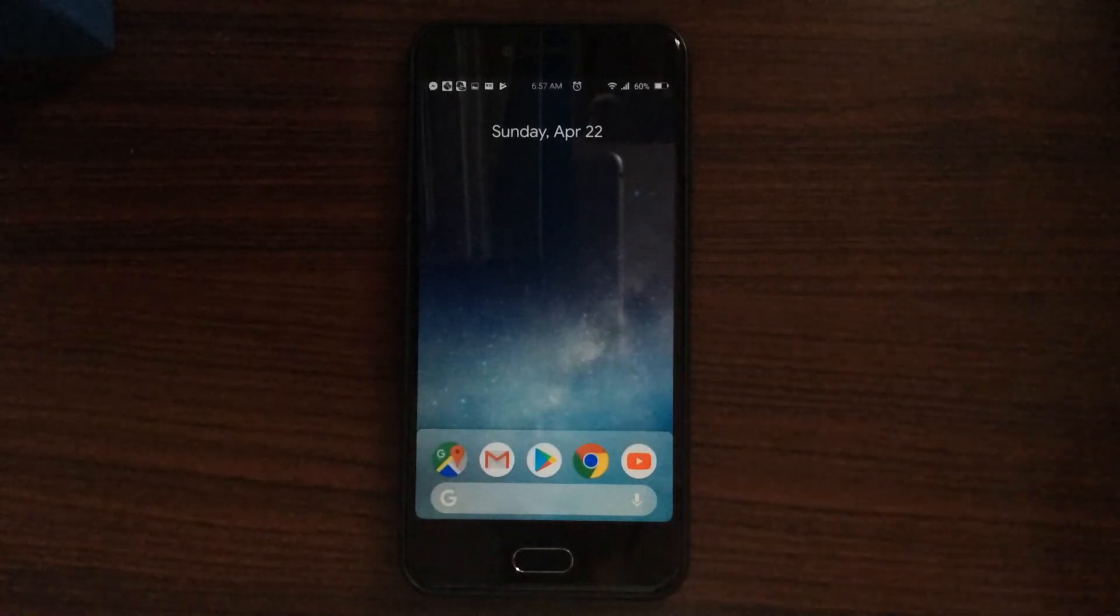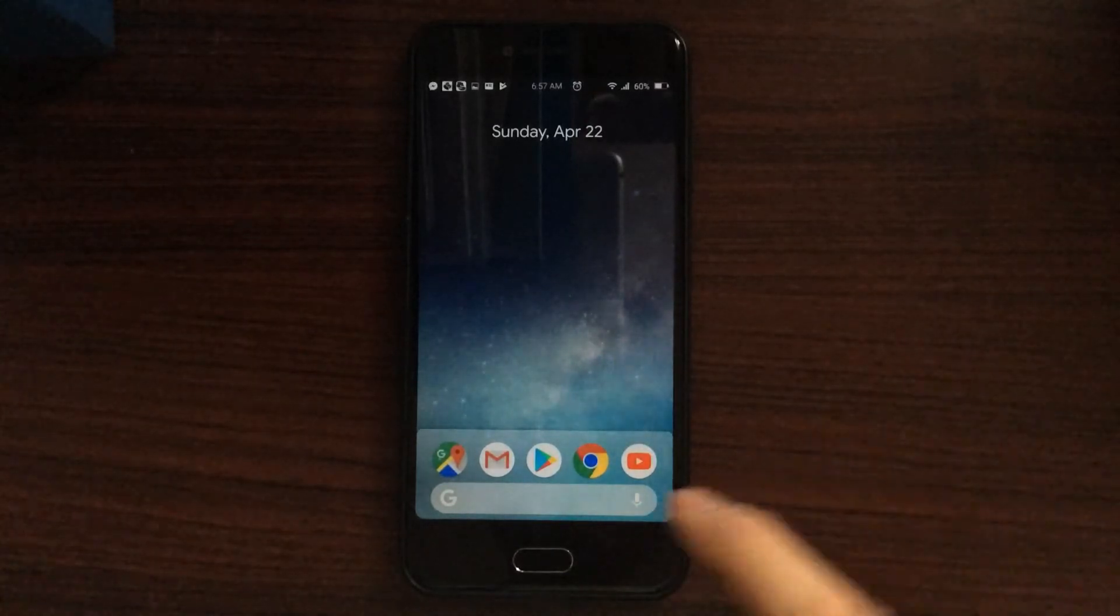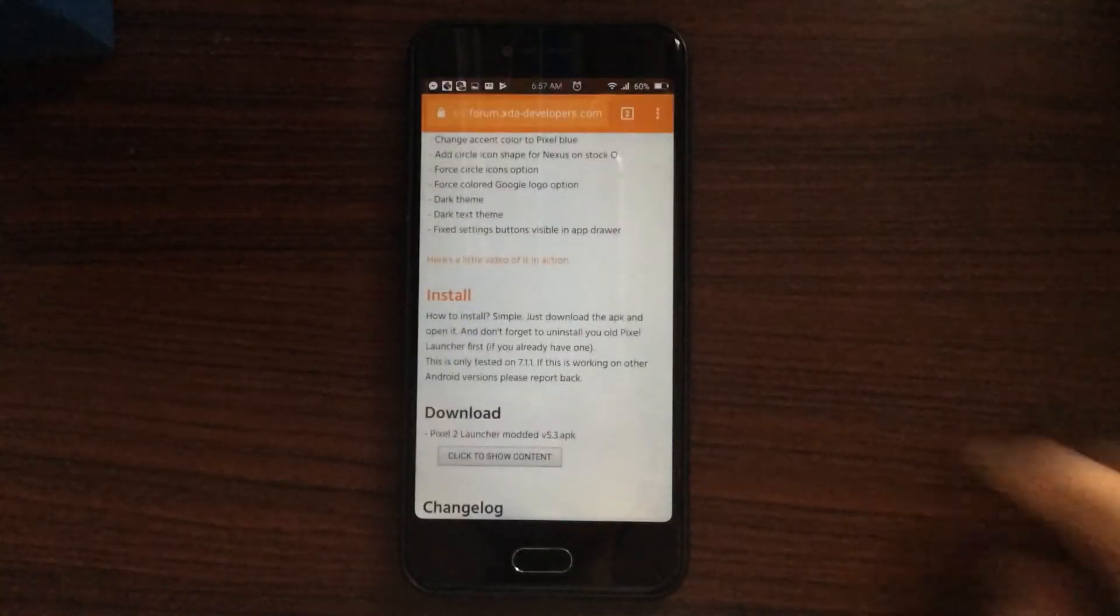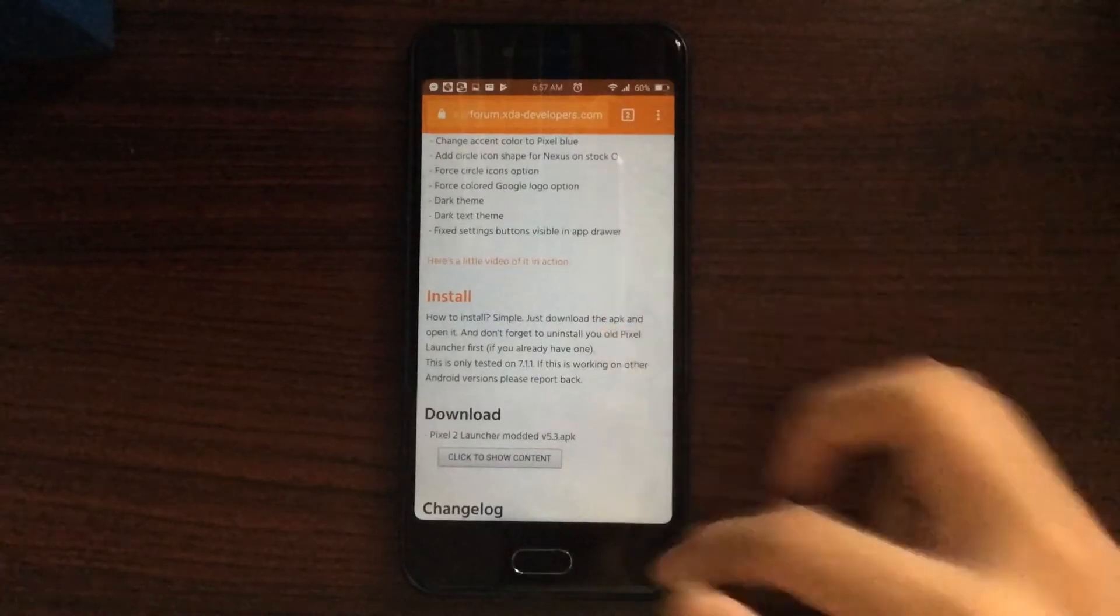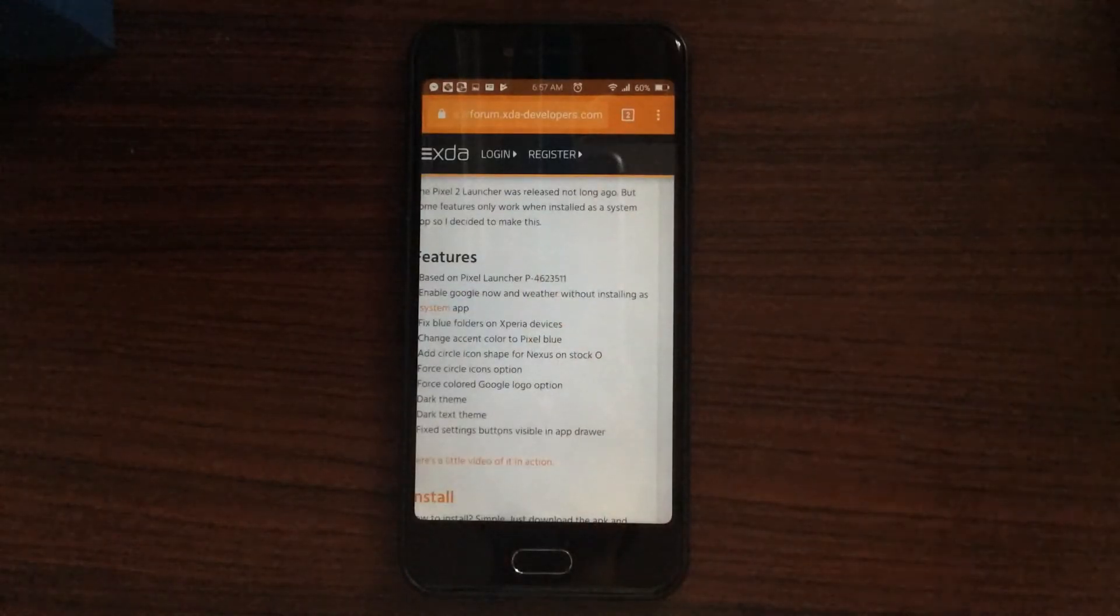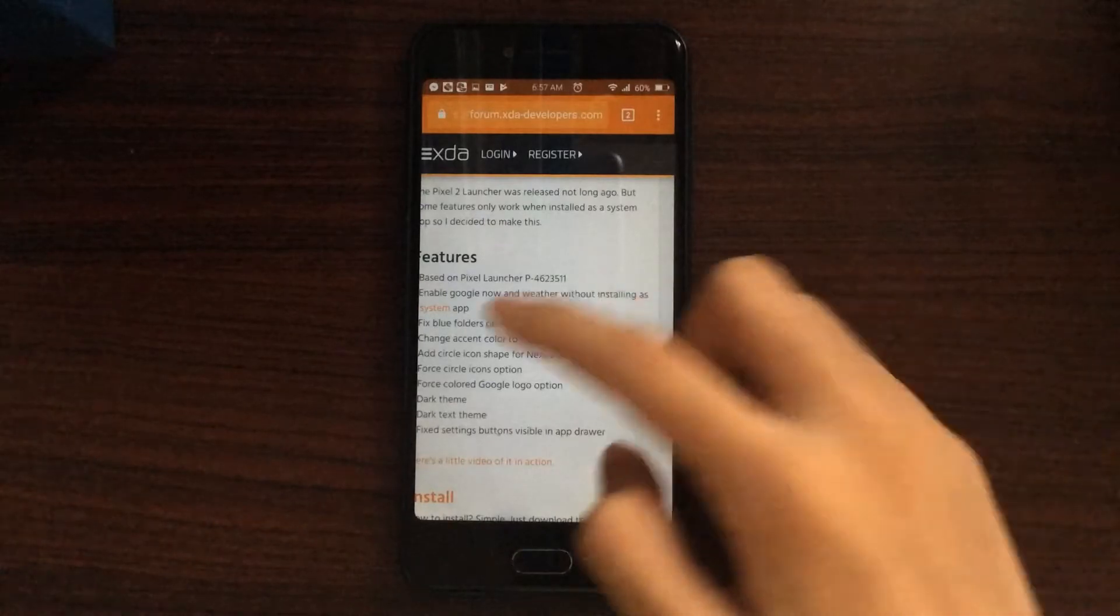So, first thing you need is you go to the browser, and you go to this website here, which I'm going to put in the description down below.